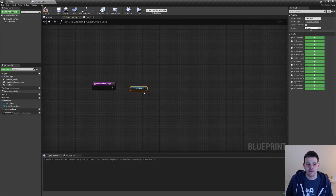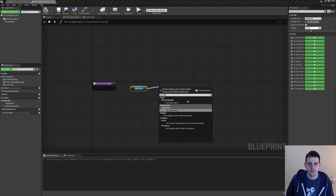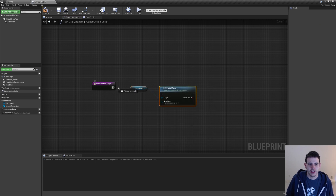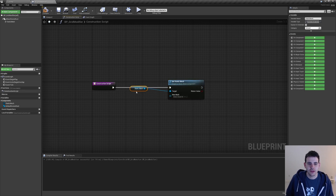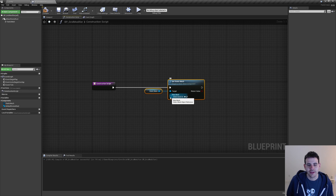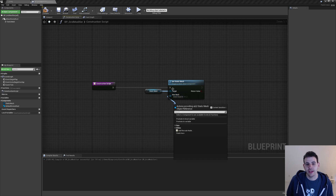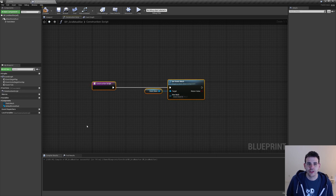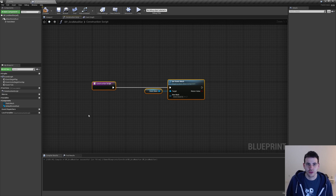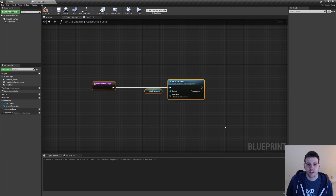I'm going to drag the static mesh in there and do a Set Static Mesh, then connect it after my construction script. We're going to use the data table we created for our grid shapes to set the static mesh. But all that code is inside the grid right now, and this volume doesn't know that the grid exists — and actually, maybe there's no grid in the level. So we can't use that. Instead, I'm just going to move all that code inside a function library that this blueprint can also access.